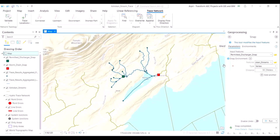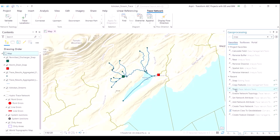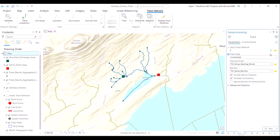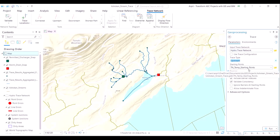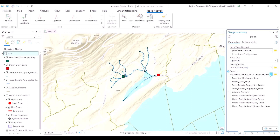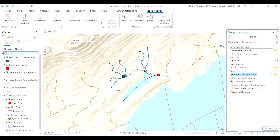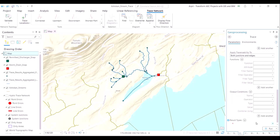Now that we have our more precisely located storm drain and permitted discharge point ready, we can rerun the upstream workflow using the trace command — but this time with a small tweak. When we ran the tool the first time, we did not include any barrier point. But this time, we will include the green colored permitted discharge point as the barrier, which is where the authorities assume the pollution to have entered the water system.